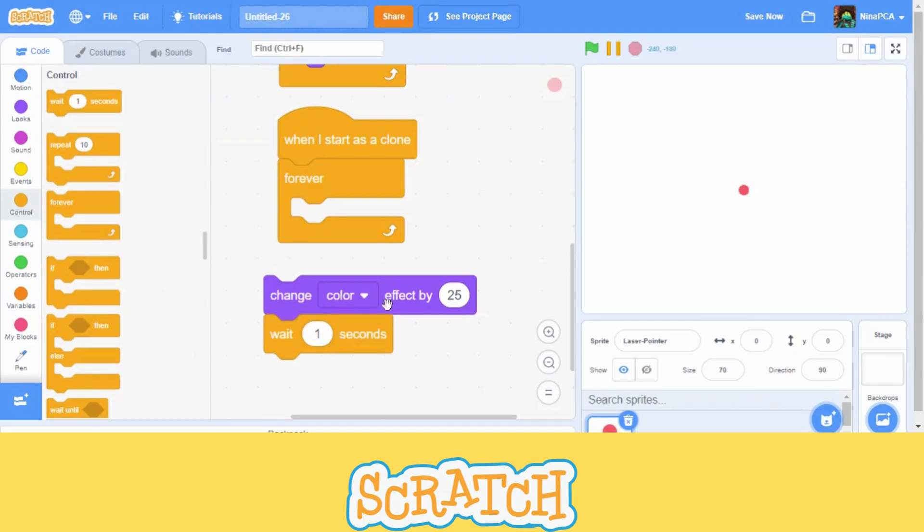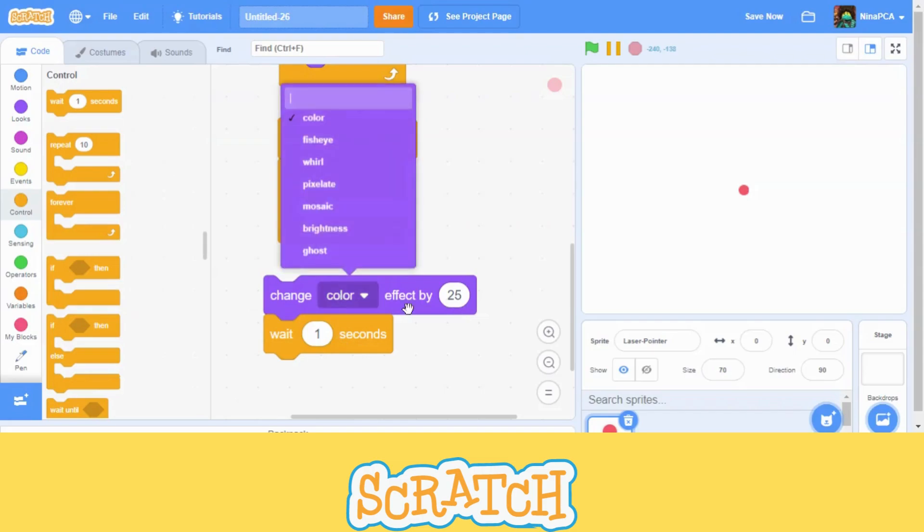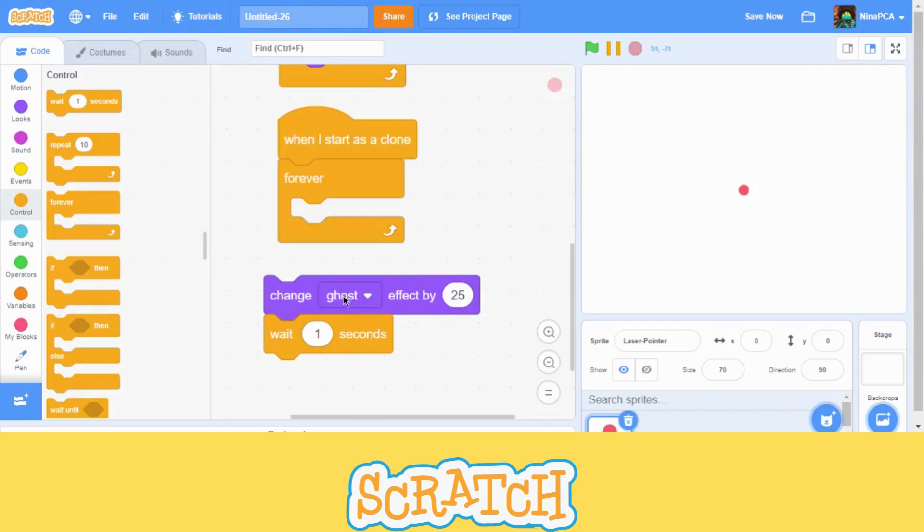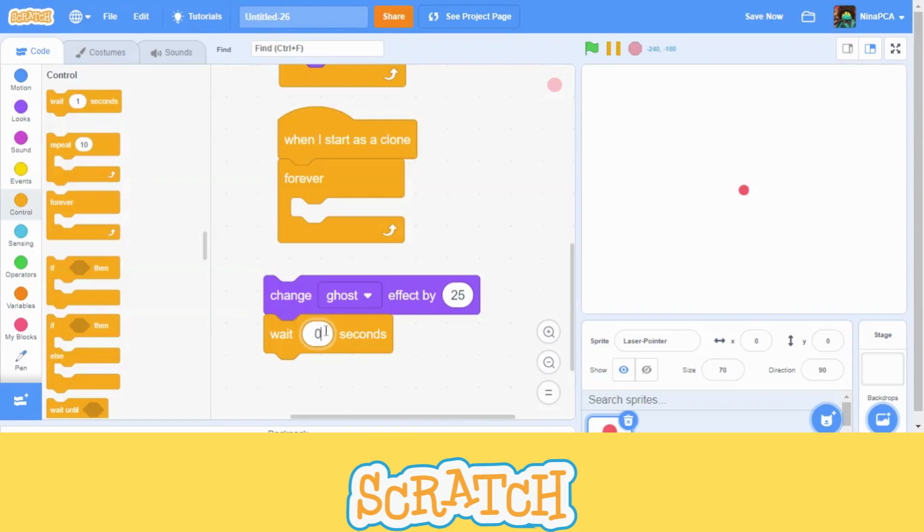Okay. Now, I will change it to ghost. Ghost is like it will make it fade. F-A-D-E fade. Now I will, this is the perfect effect. Now I will make it wait for 0.1 second.